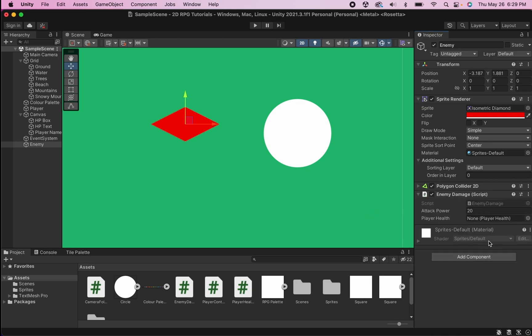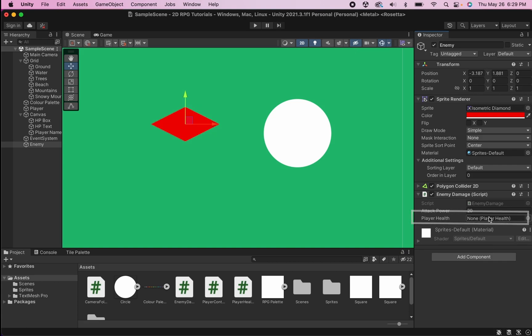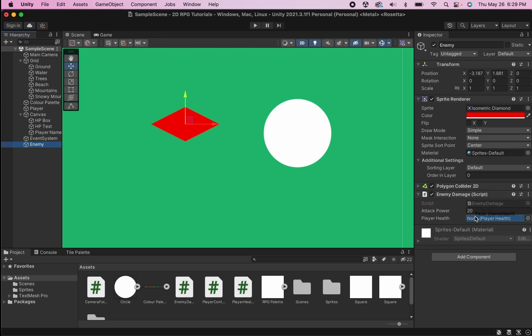And the only thing left before this will be running is it still doesn't actually know where our player health script is. And as you know, it's on our player. So, I'm simply going to grab our player from the hierarchy, drag it into that box, and now it will know how to talk to our player.